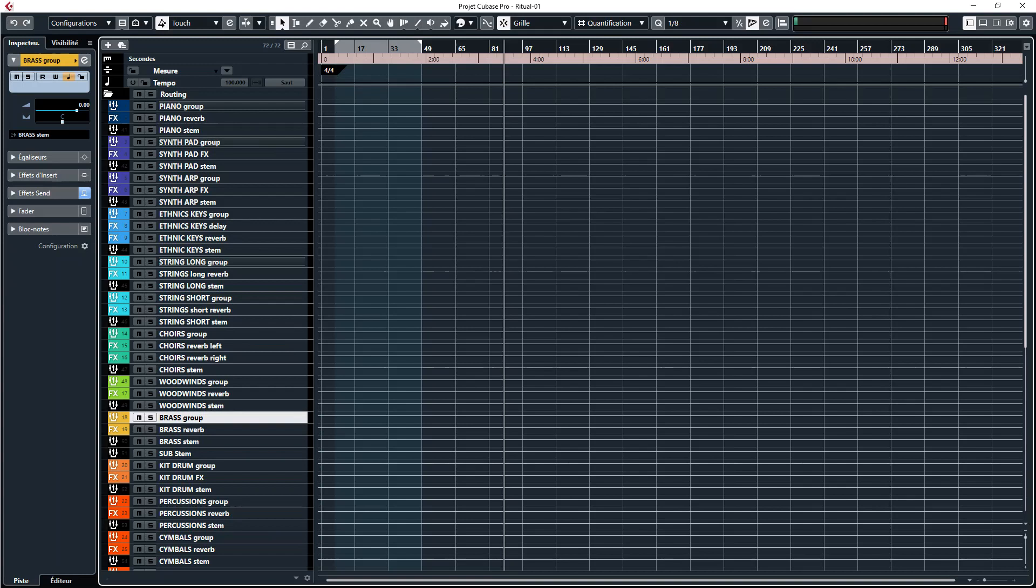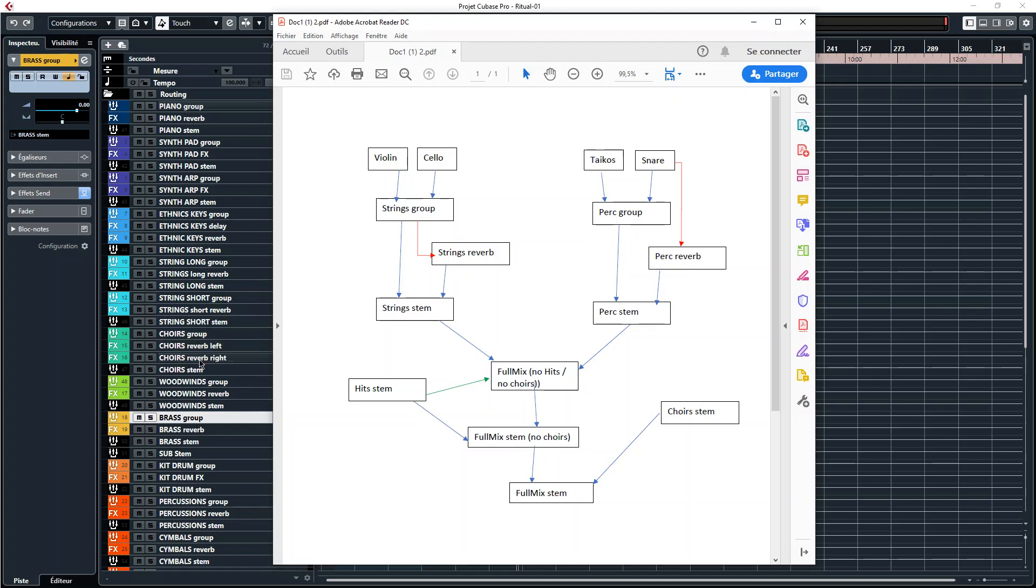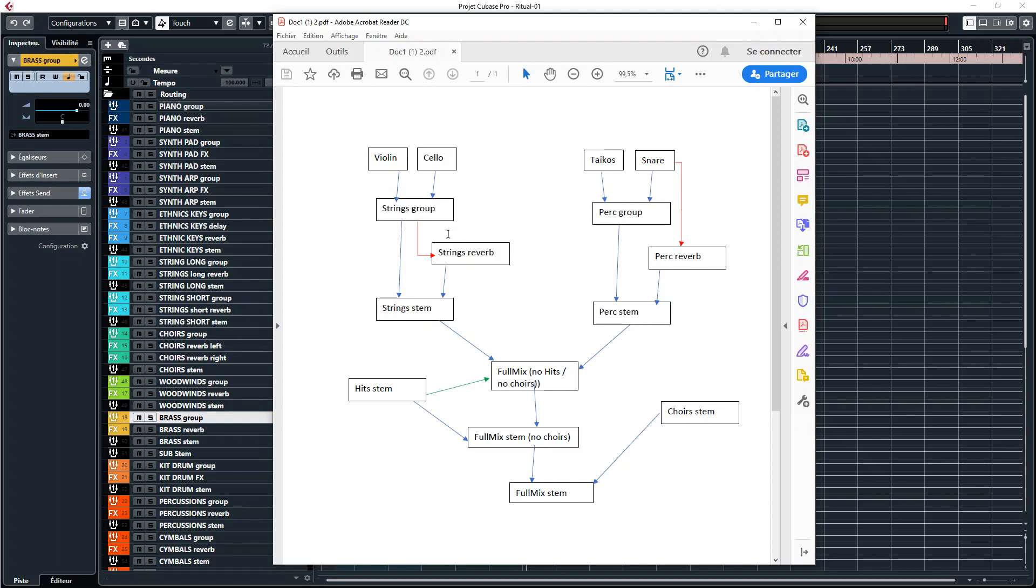Usually that's going to be the reverb for the orchestra. And once again if you want this to be working you need to have at least one FX track per stem. So for example I have a reverb for the short strings, I have a reverb for the long strings, one for the brass, one for the woodwinds, etc. So I have for every stem, I have the group track and the FX track.